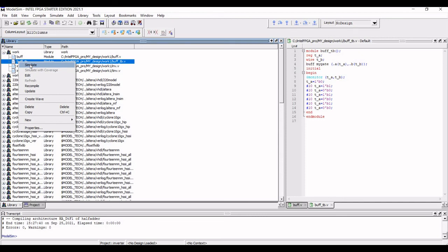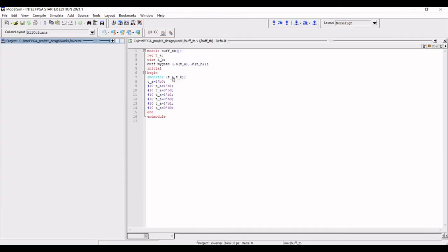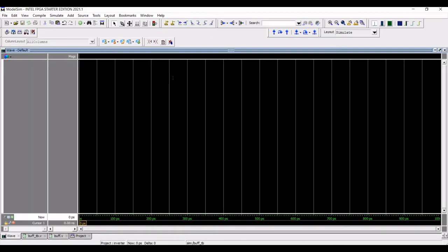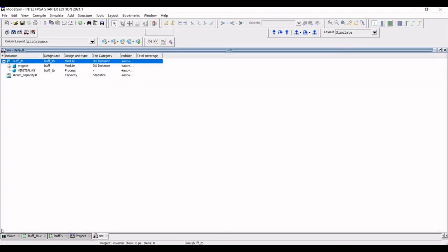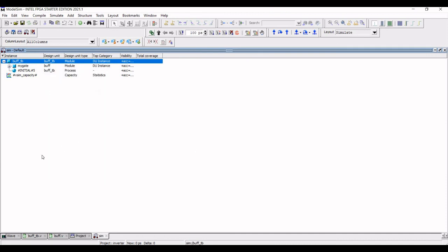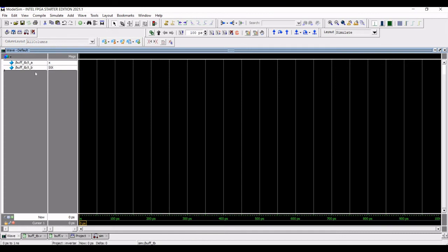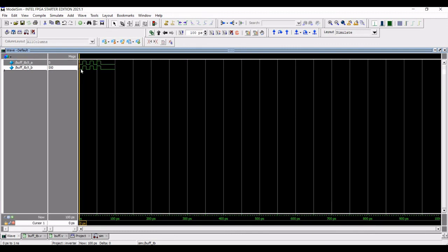Now click on sim default and click on Add Wave. Now go back to the waveform generator, click on the run button, and you can see the output and the waveform which has been generated based on the test bench which we had written.